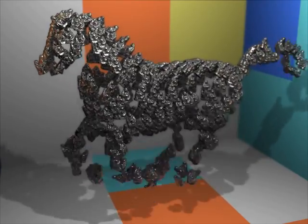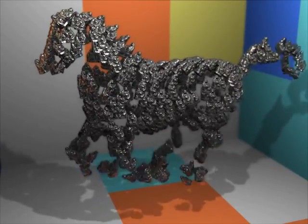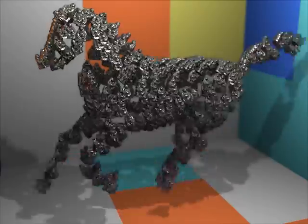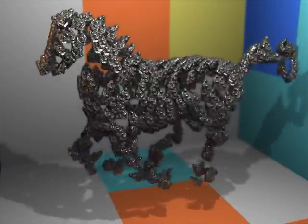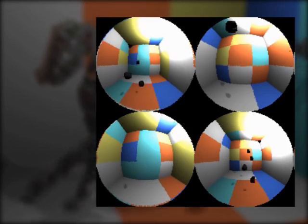Further, our approach can be used for reflection and refraction mapping involving a high number of complex objects. For each object in every frame, an environment map is rendered which contains all the other objects. The maps are displayed in the inset figure.